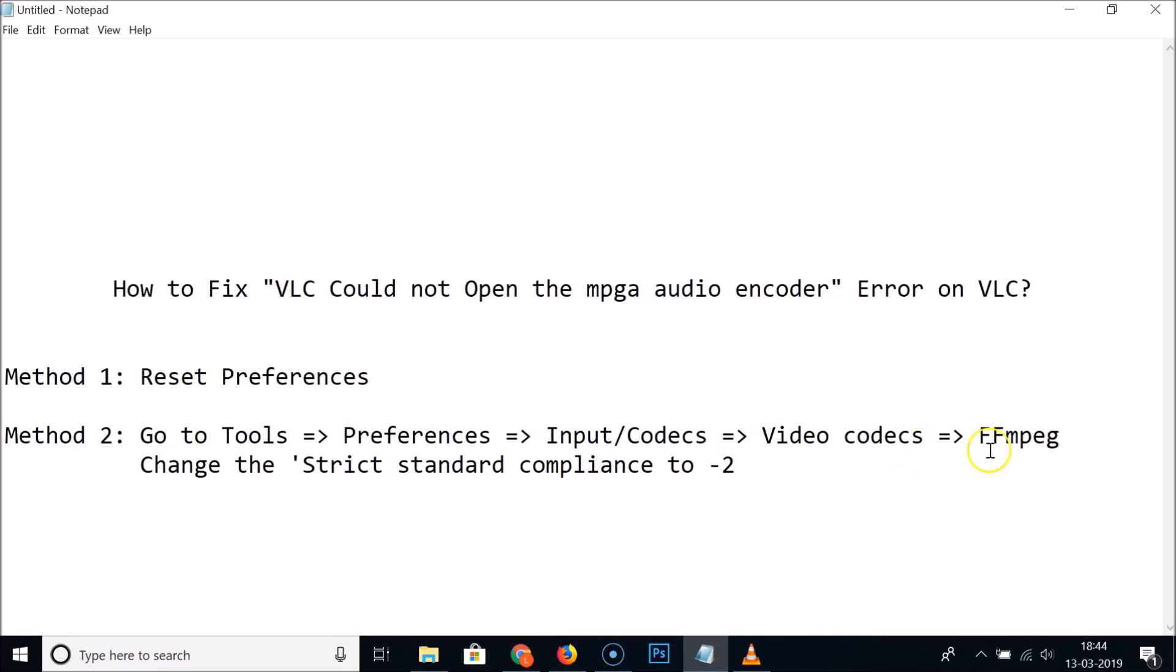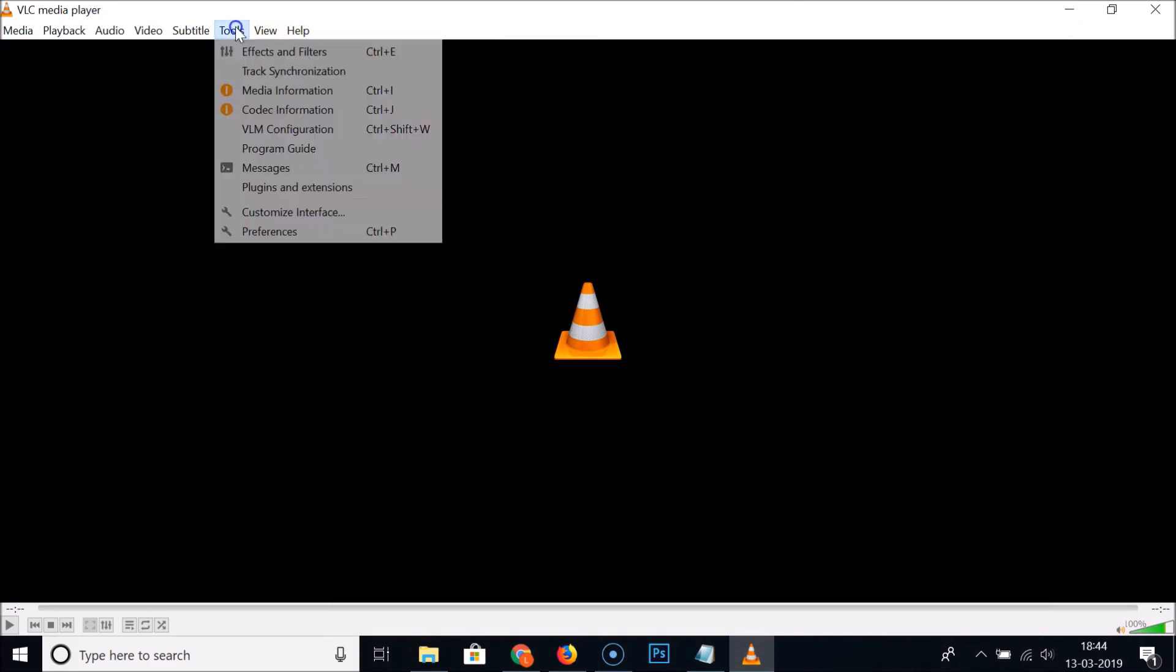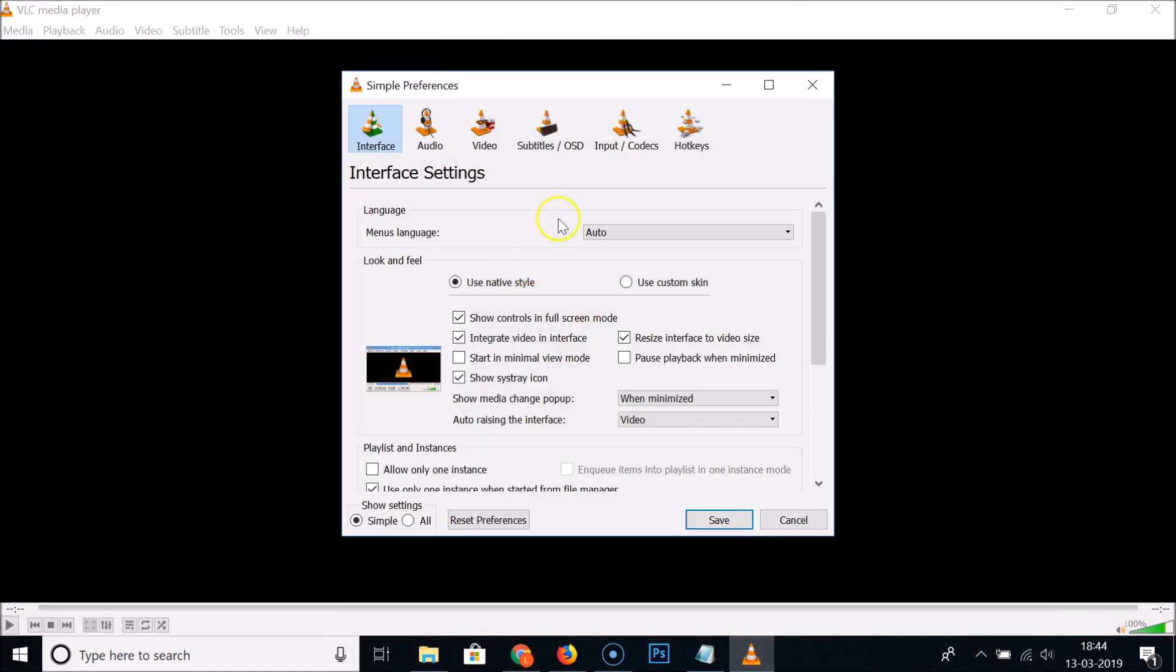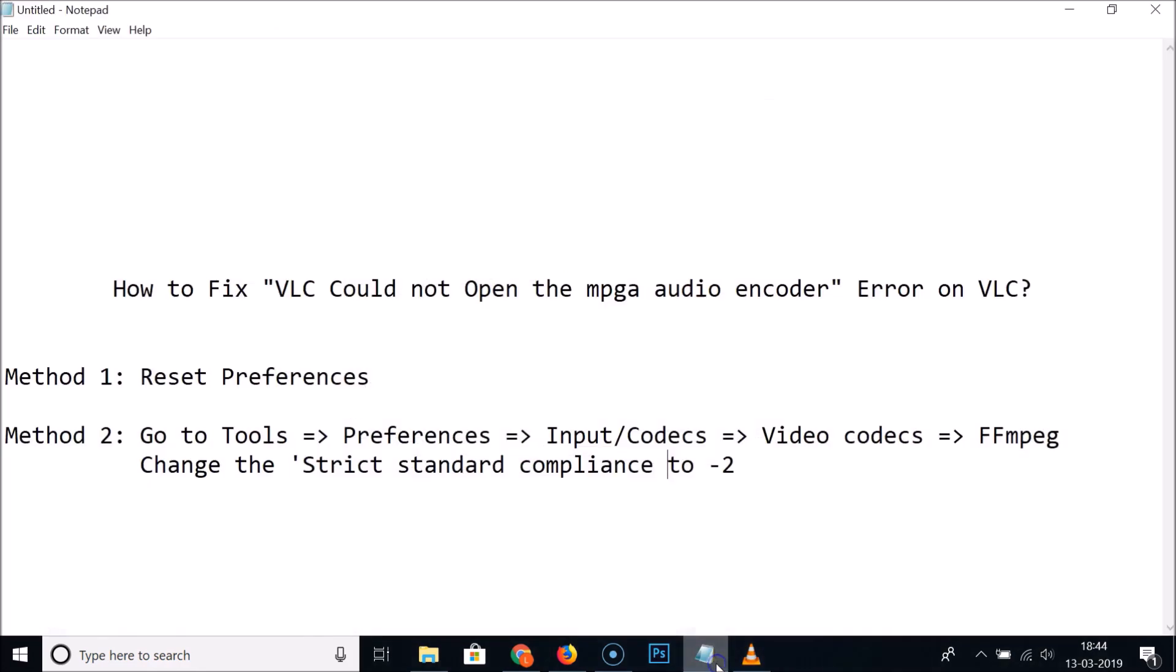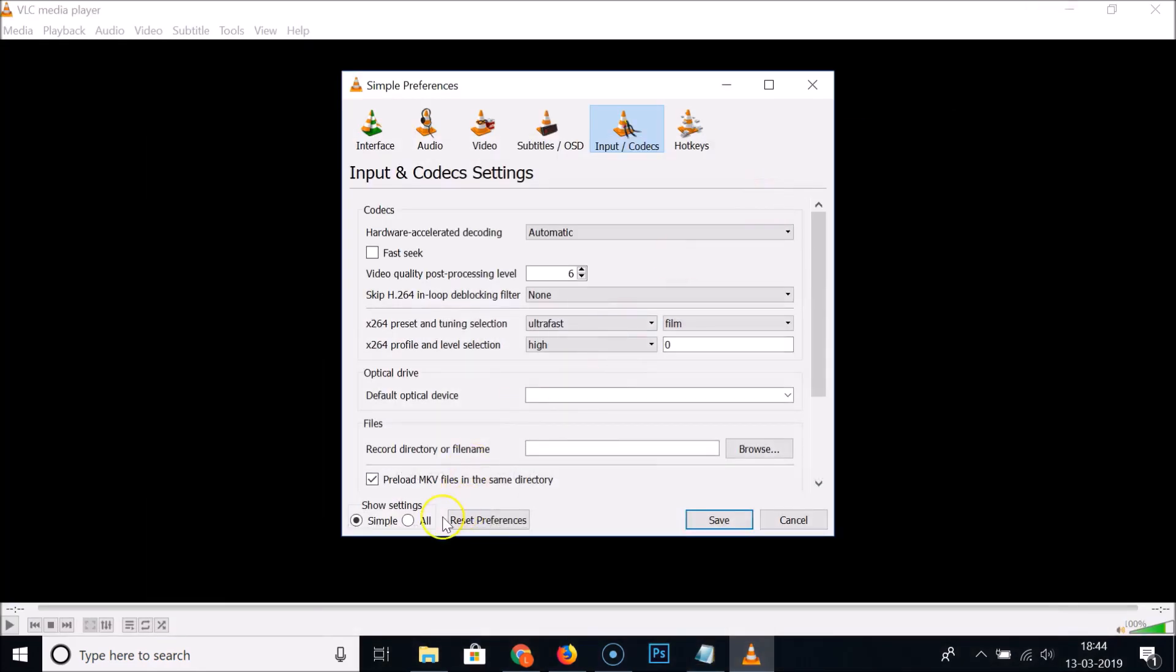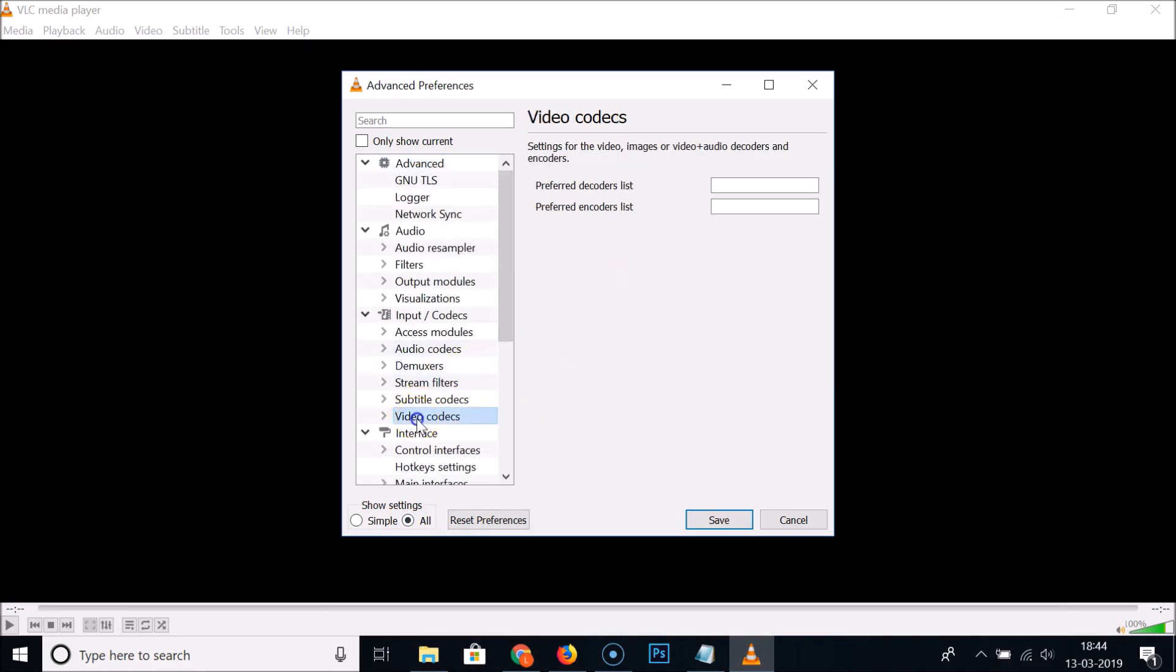Let me go to Tools, Preferences, Input/Codecs, Video codecs. You need to select All, then find the Video codecs section. Click on it, expand it, and select FFmpeg.